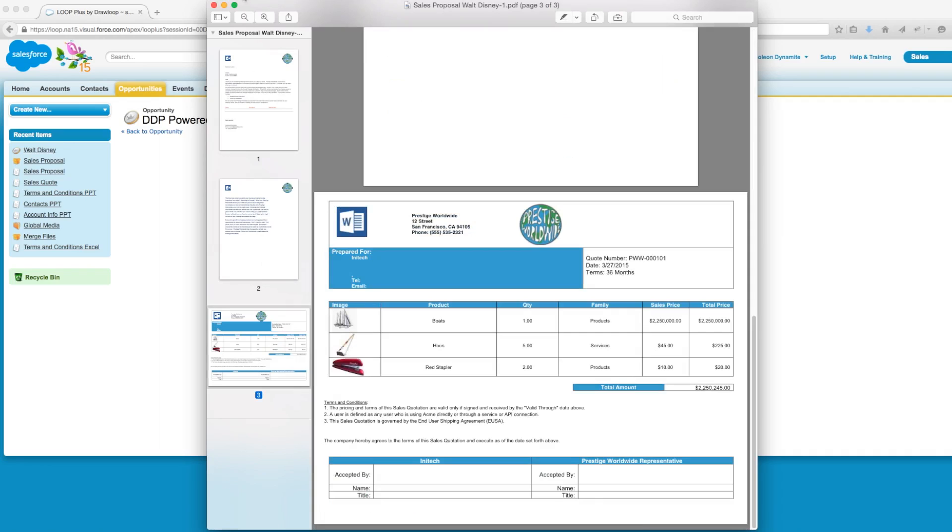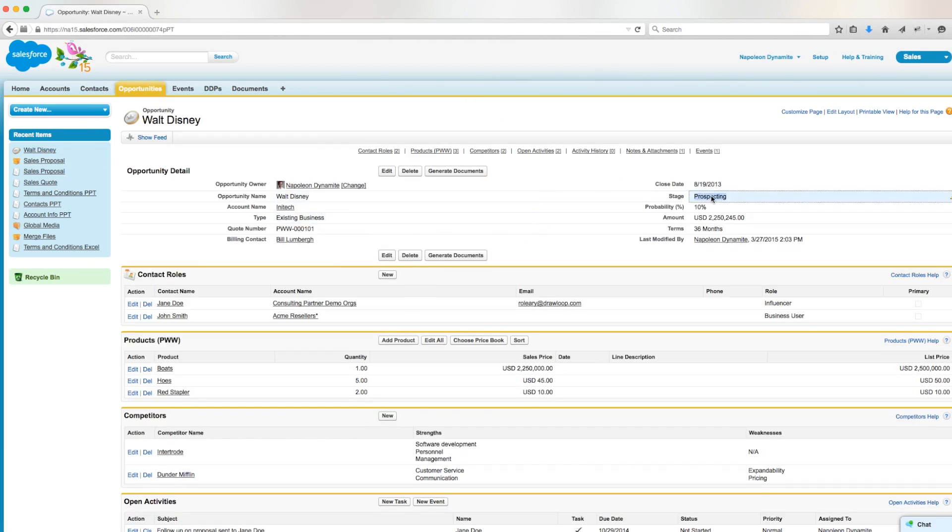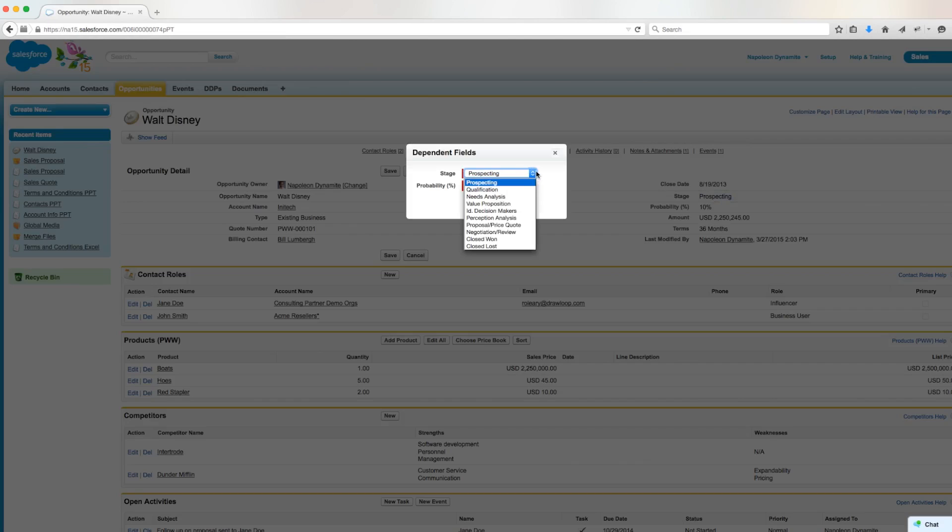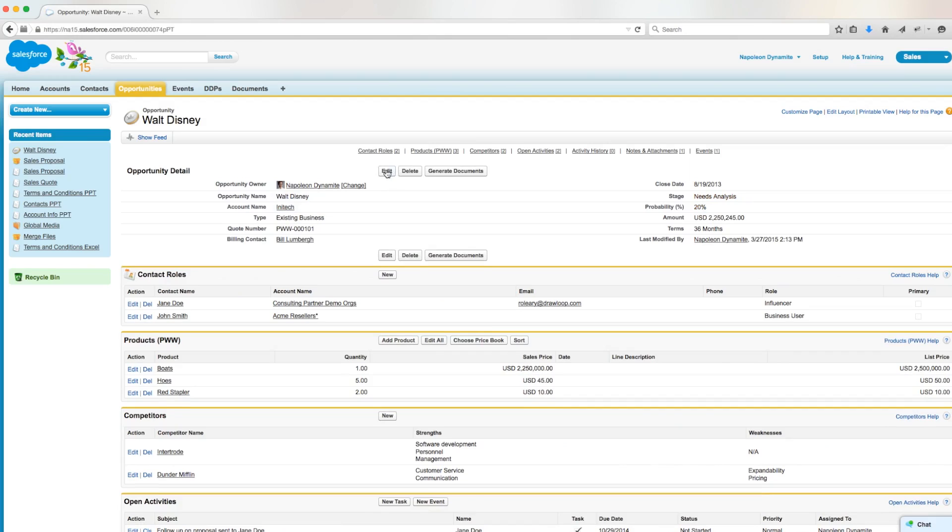Now let's navigate back to the opportunity detail page and change the stage name to needs analysis. Now that the stage name is no longer prospecting, the sales quote will not be included in the output document when we run the DDP.